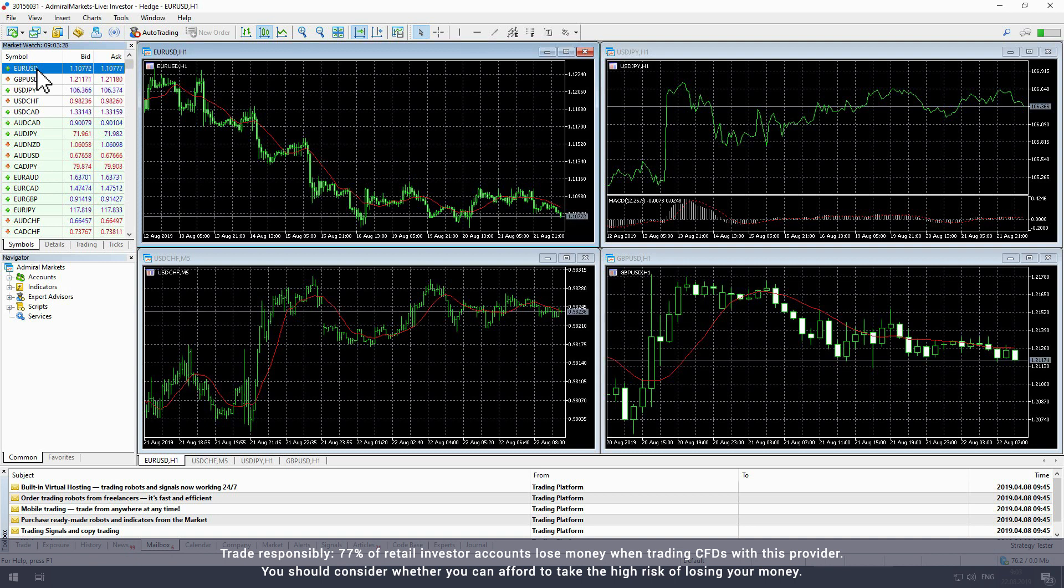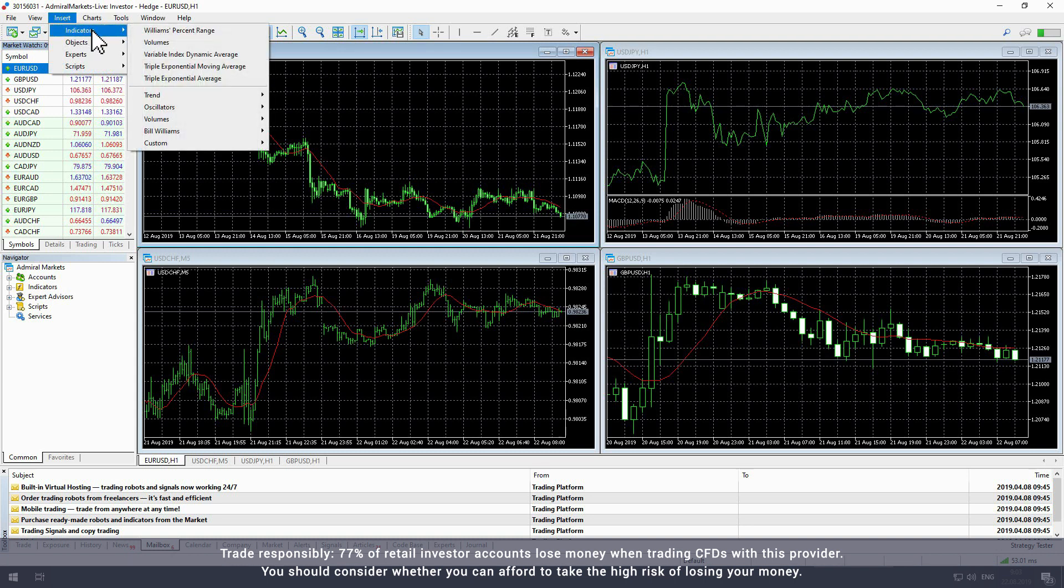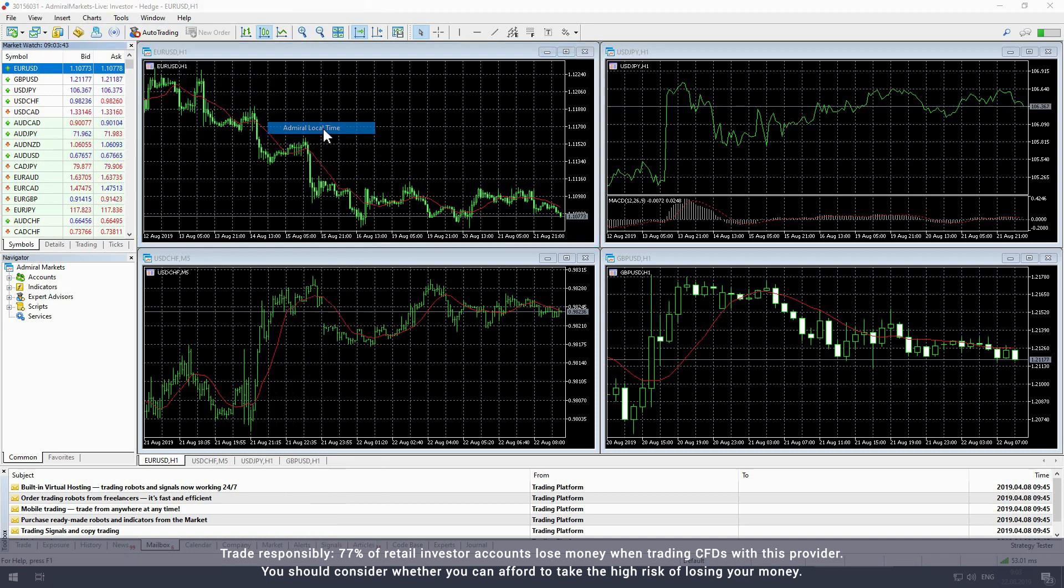To add the local time indicator to the chart, select insert from the upper toolbar. In the drop-down menu hover over indicator then custom. Select Admiral local time to apply the local time indicator to the active chart.